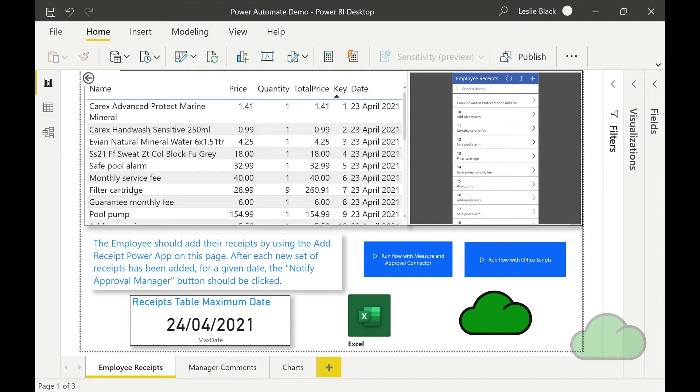Let's now have a look at page one. In the top left hand corner we have a table visual that displays the receipts table from an Excel workbook hosted currently on OneDrive. To the top right hand corner is the employee receipts Power App. This app enables the employee to add receipts to the Excel table.